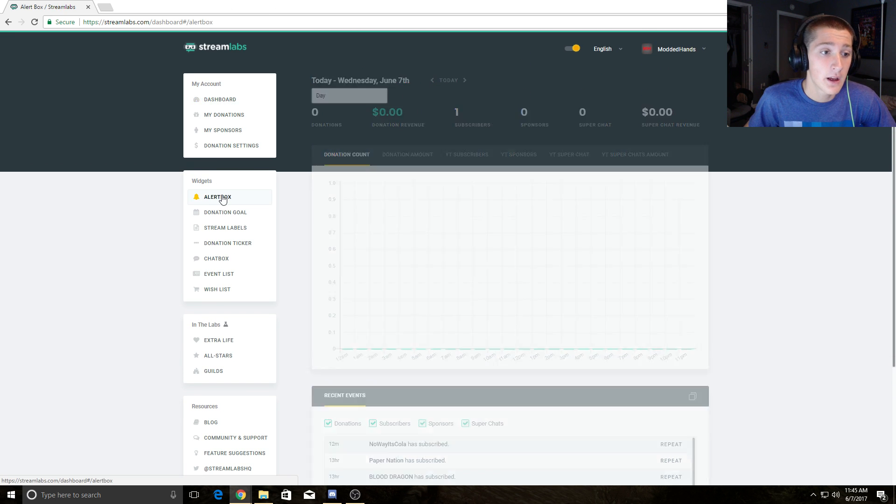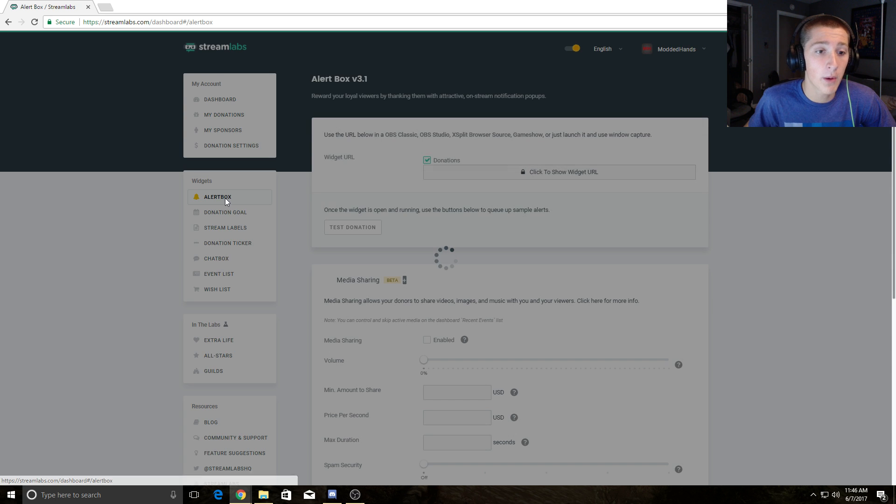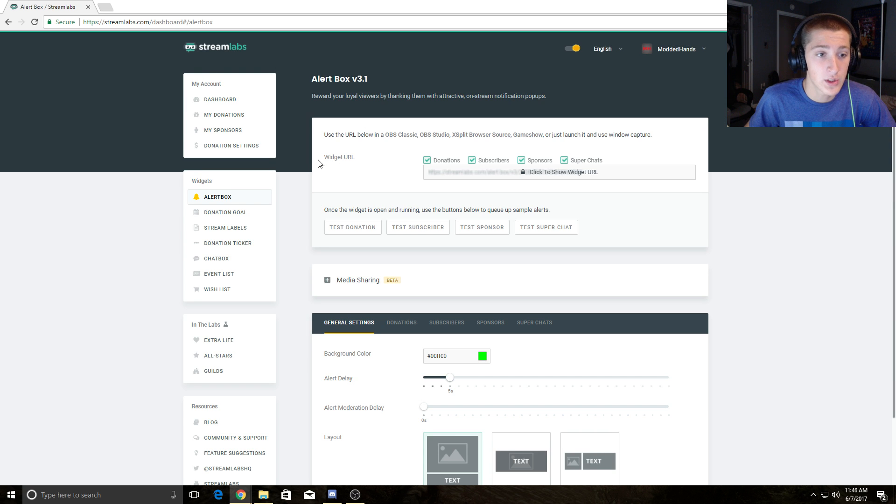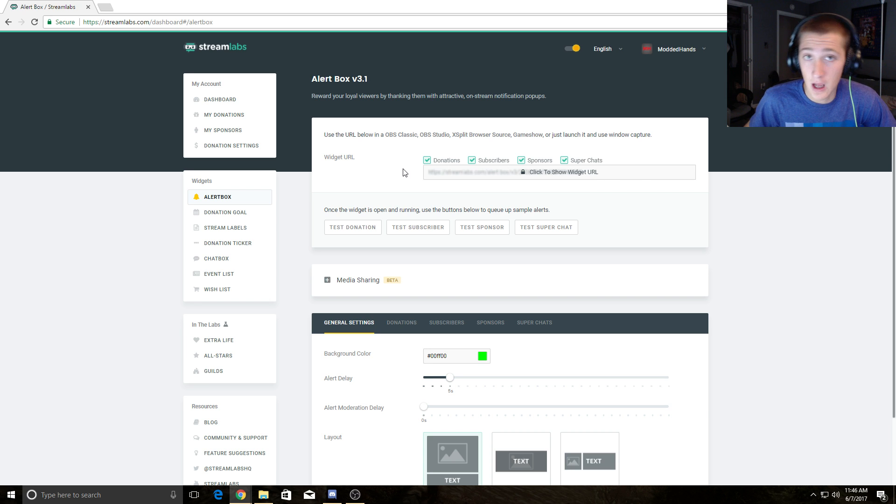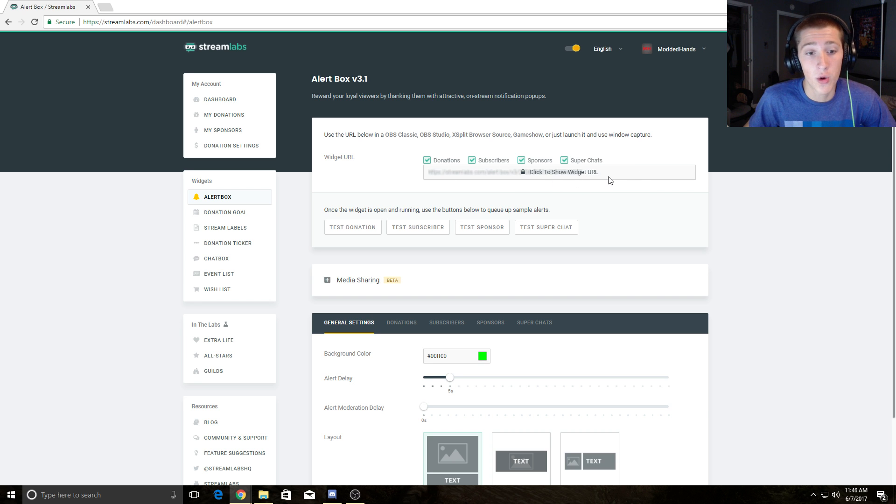Right here, this widget URL. You want to hit click to show widget URL. Copy that widget URL.